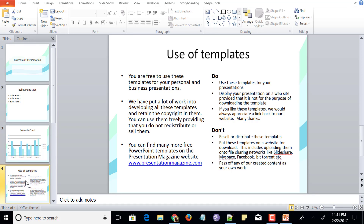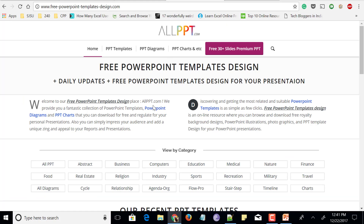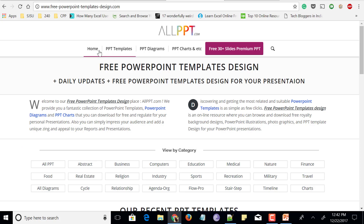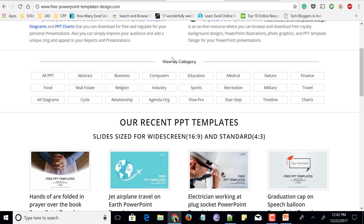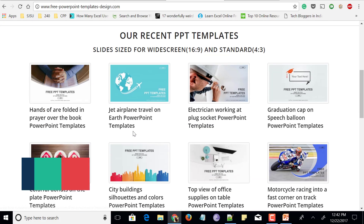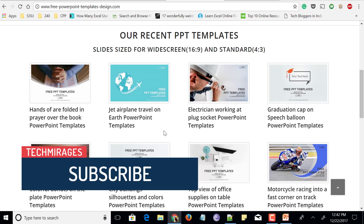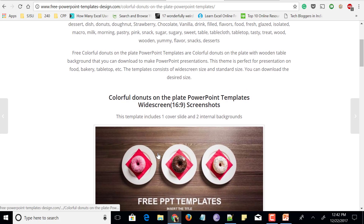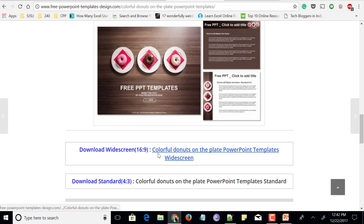Make sure you visit this website and let me know what you think in the comment section below. Next comes the website called freepowerpointtemplatesdesign.com or allppt.com. On the homepage you could see PPT templates, PPT diagrams, PPT charts and many more. Scroll down and you could see that all the PowerPoint templates are categorized based on categories like computers, education, sports, recreation, medical and many more. You can even select any of the categories, or scroll down and see recent PPT templates which are available in 16:9 and 4:3 ratio. Select any PowerPoint template and scroll down — it shows variations for 16:9 and 4:3 screenshots. I always suggest going for 16:9 widescreen so that it displays very well in full screen.